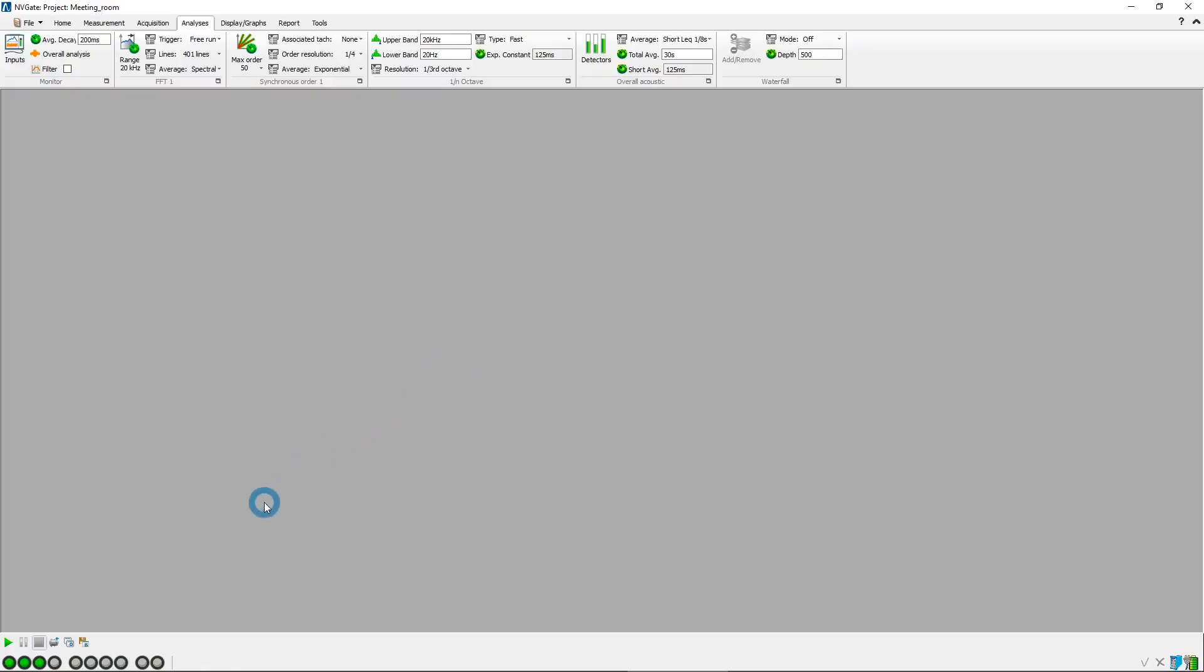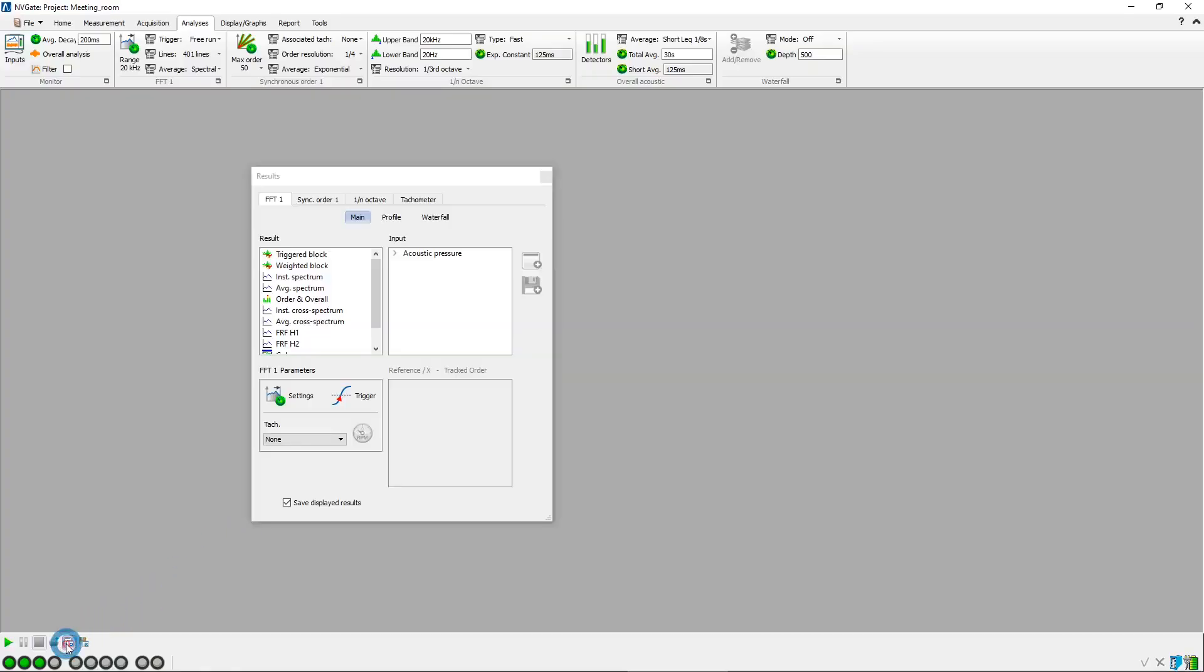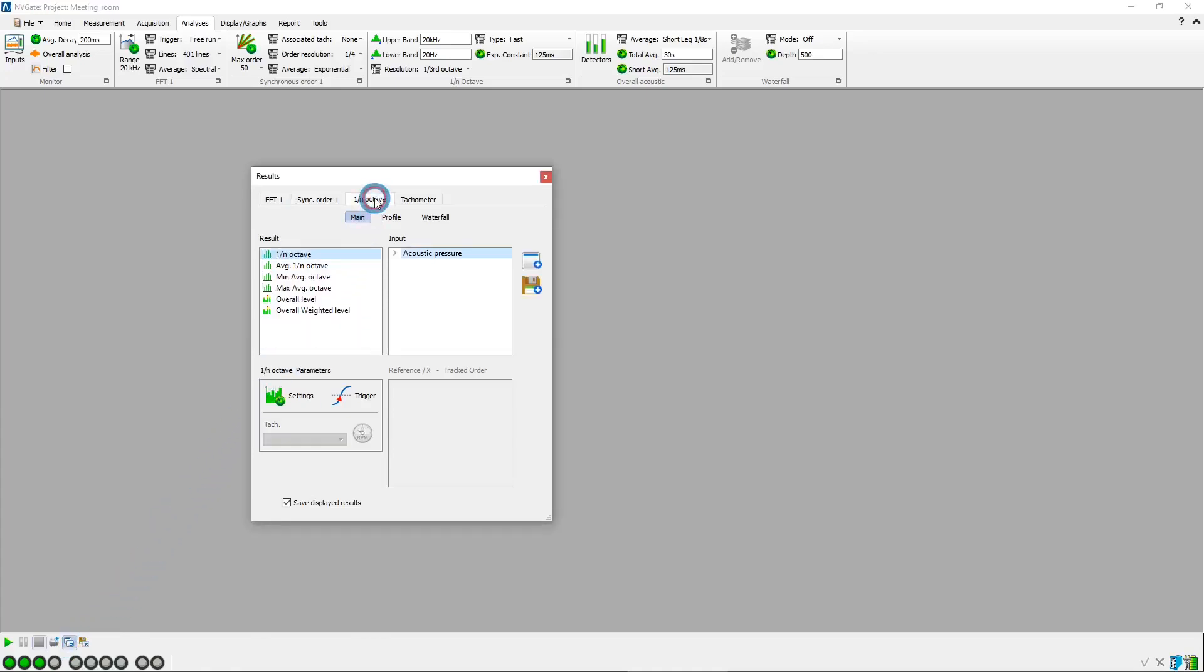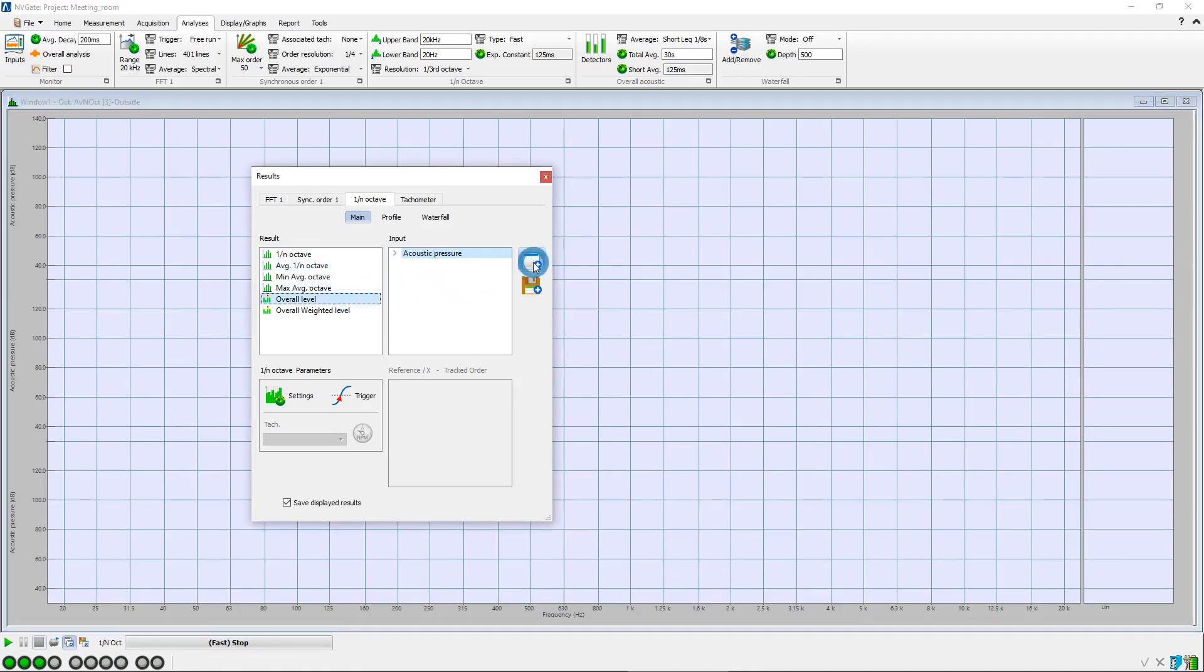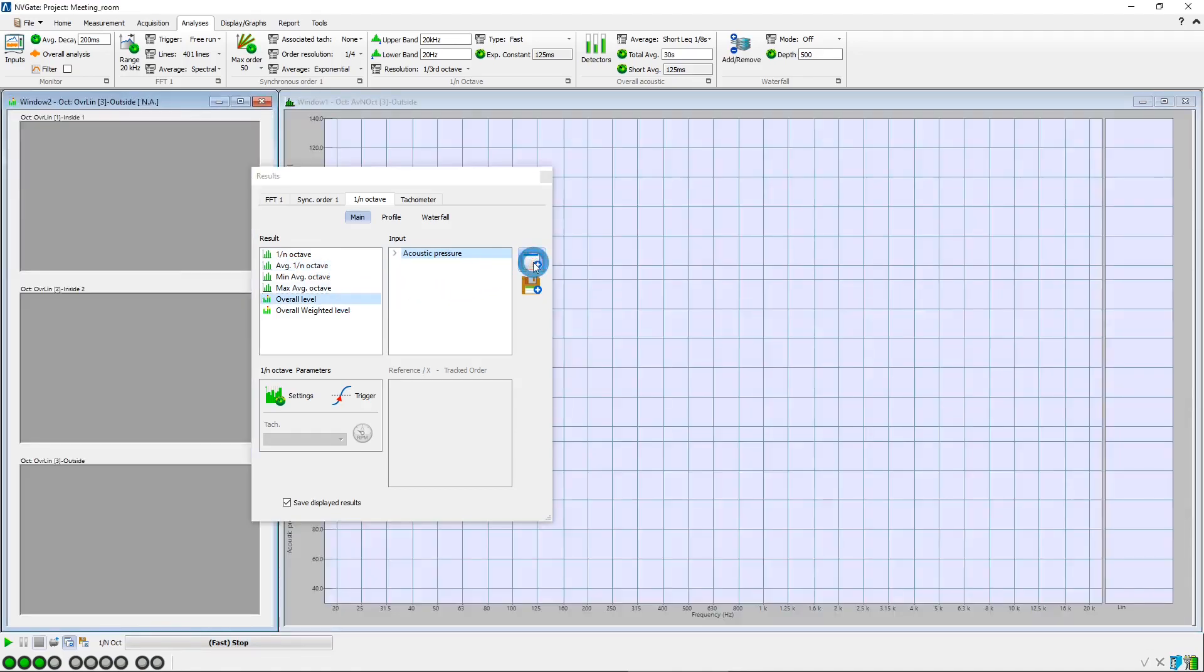Now, we open the results window. In the 1 over N octave tab, we select the average 1 over N octave spectra, and display them for all microphones. We also create a window to display the three overall levels.